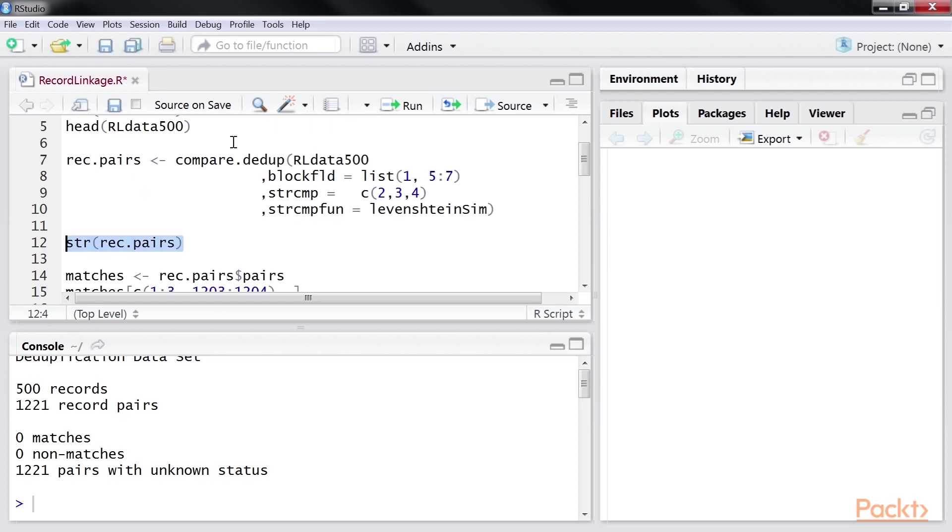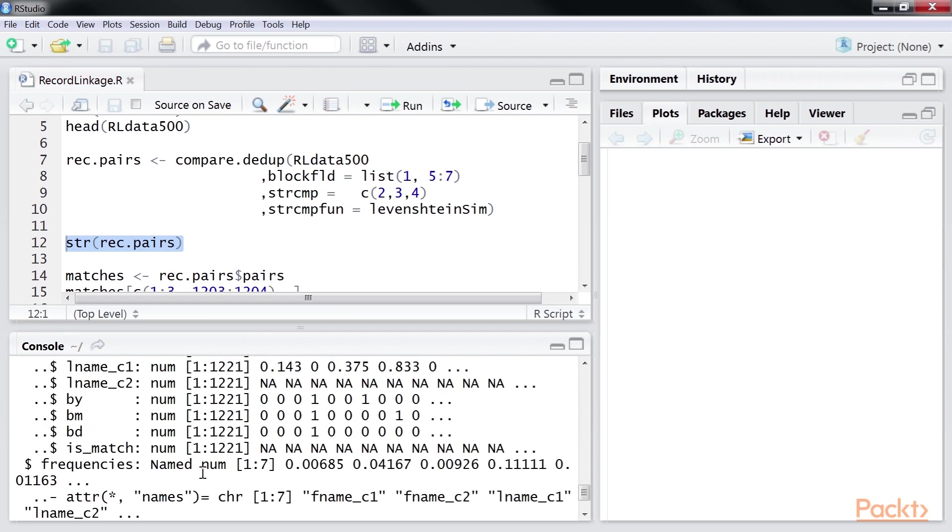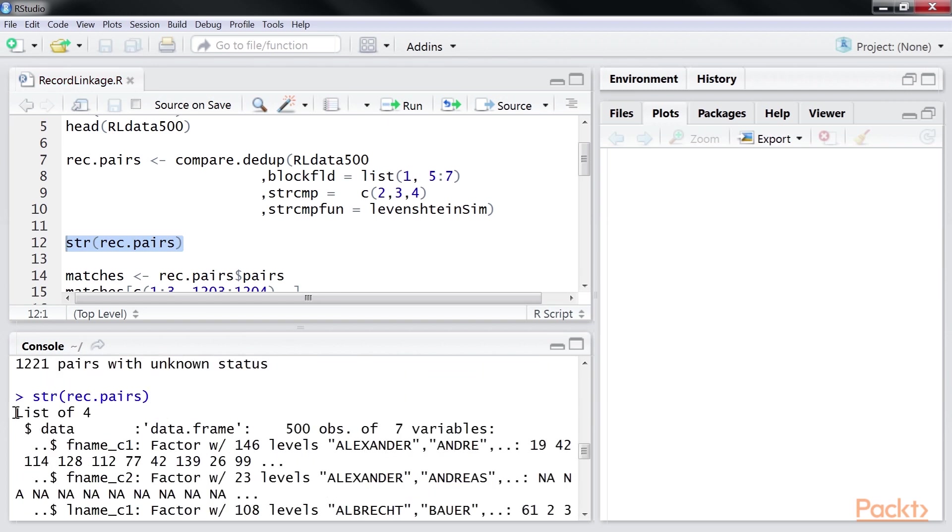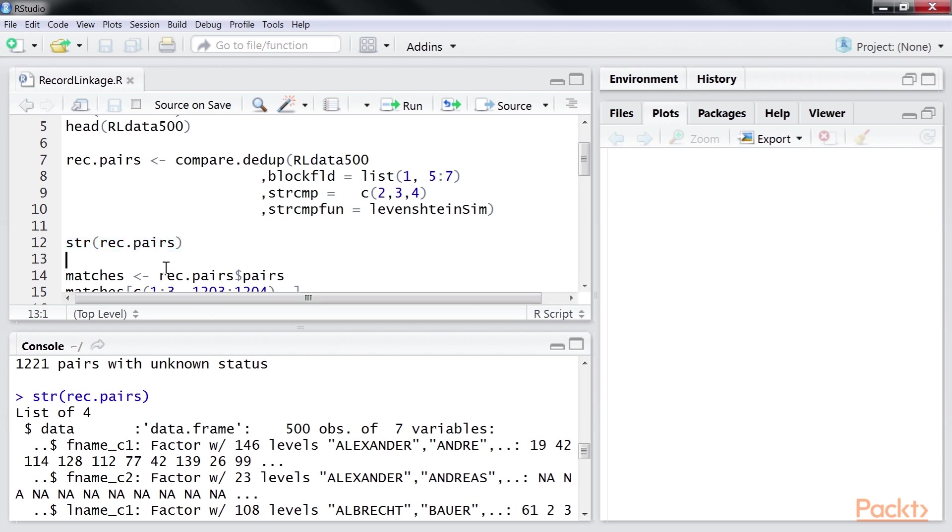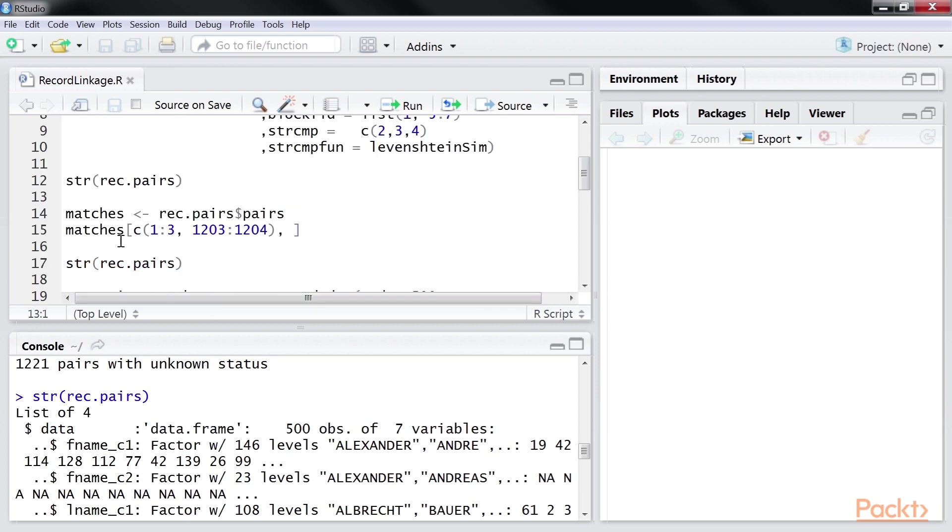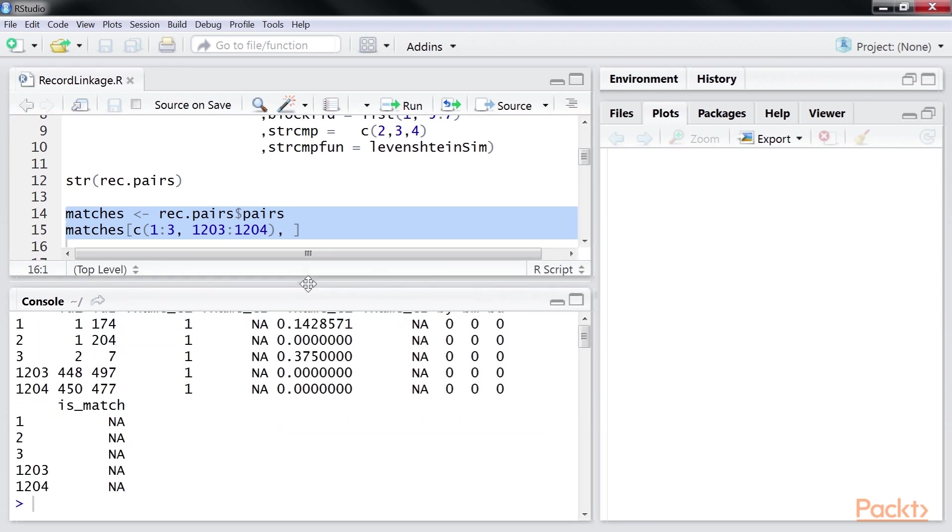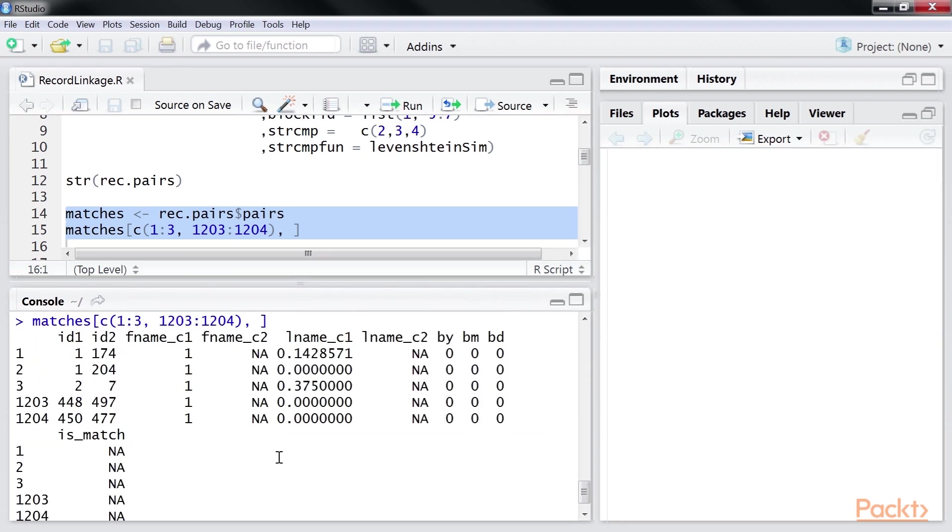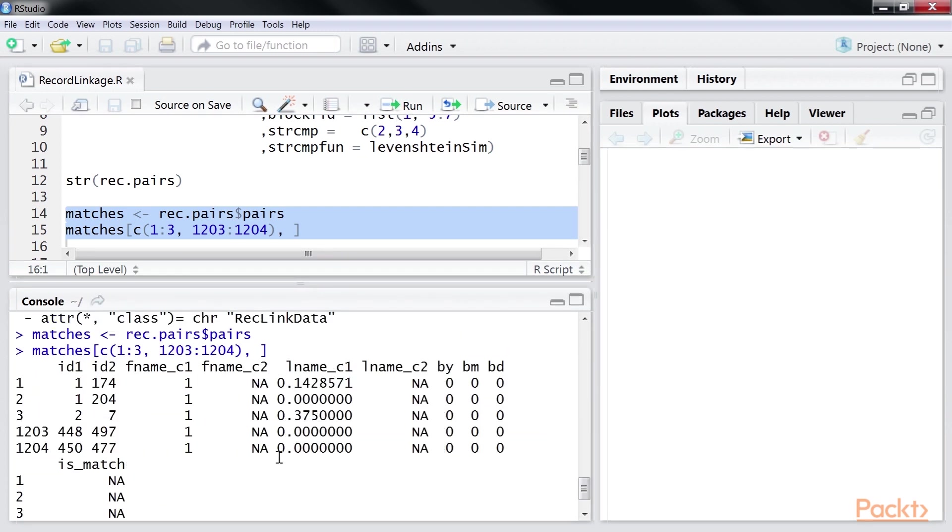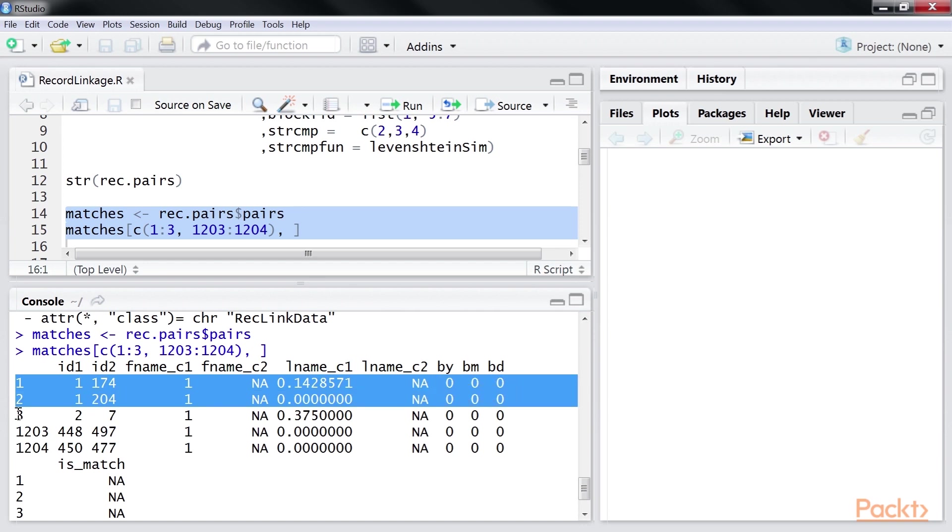The dedup function will returns a list. The entry pairs in the list form a data frame that has all the generated features. We capture this data frame under the name matches. Let's look at the first two rows of the data frame.